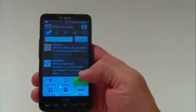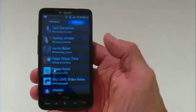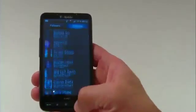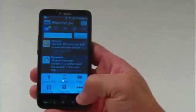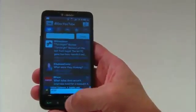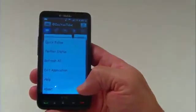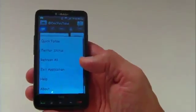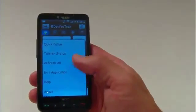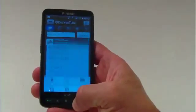Hit the menu again and you get People — these are the different people you follow. It gives you nice access to just about everything. You've got tweet filters, and under More you can quick follow, check Twitter status, refresh all, exit the application, or find help.